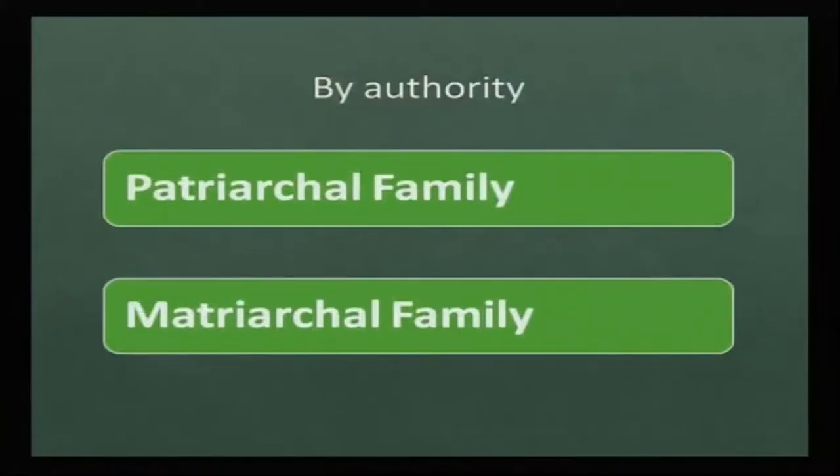If we talk about authority, patriarchal family is most visible in different parts of the world. In India it is predominantly patriarchal, where male members dominate and mostly take decisions. In matriarchal family, the head of the family is female and she takes all kinds of decisions — whether marriage, economic, or cultural decisions. In the matriarchal family, the mother is the head and takes all decisions.